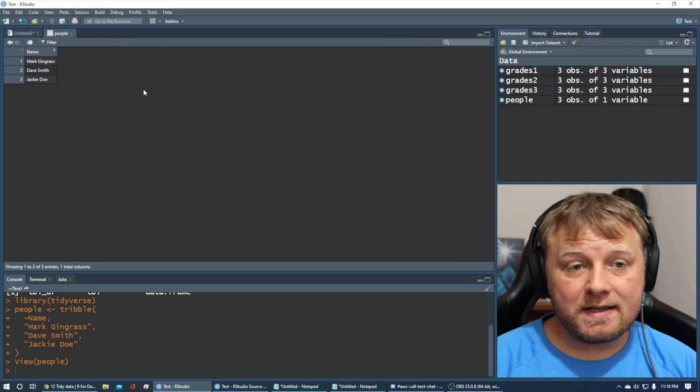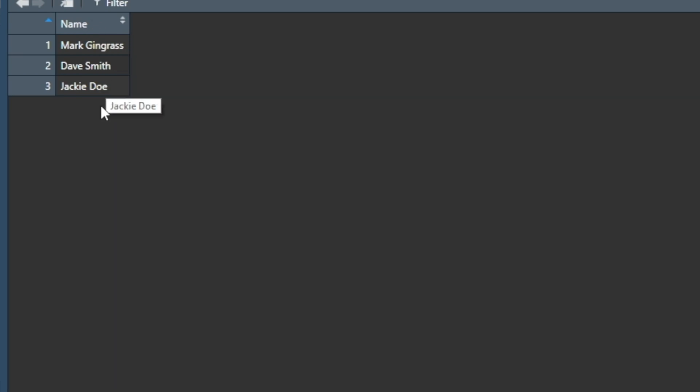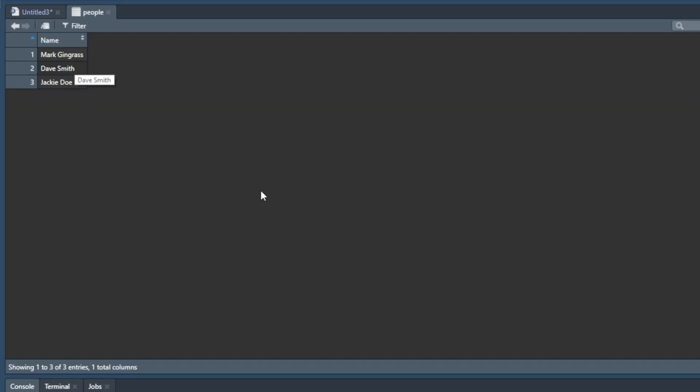And now you see it's a single column spreadsheet, we can call it, it's actually a tibble, but it looks like a data frame or a spreadsheet. So under the name column, we have all of our names.